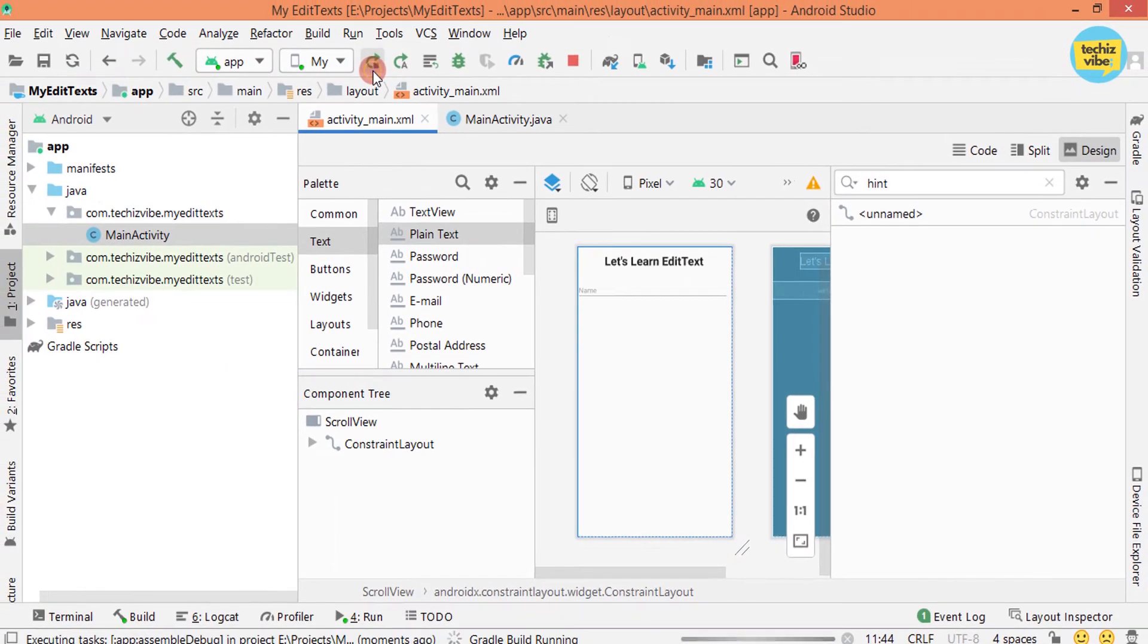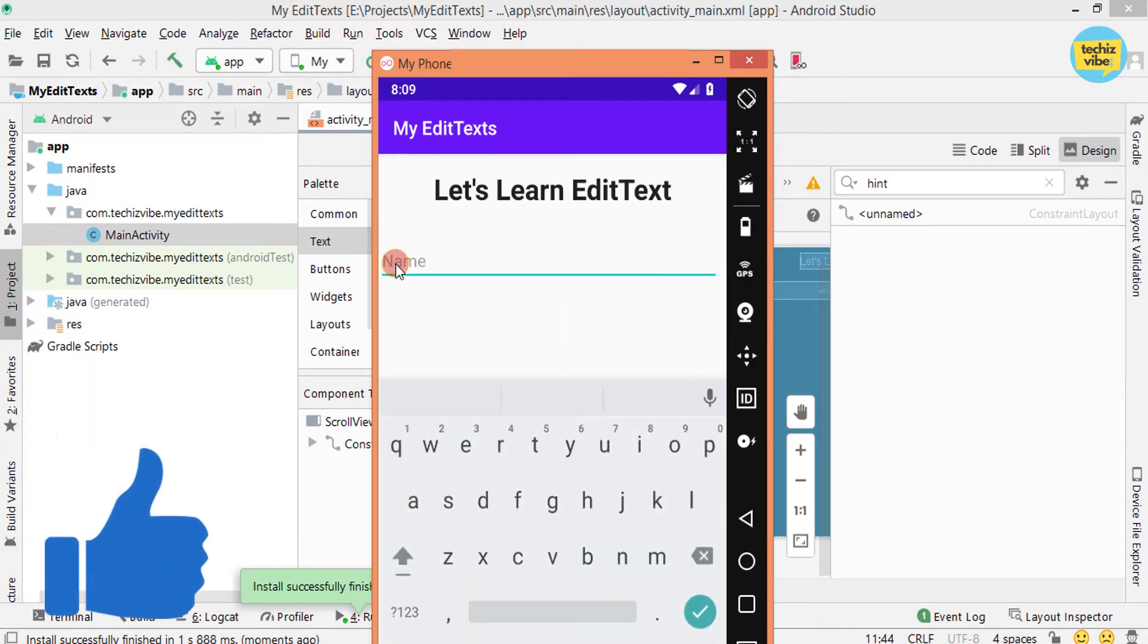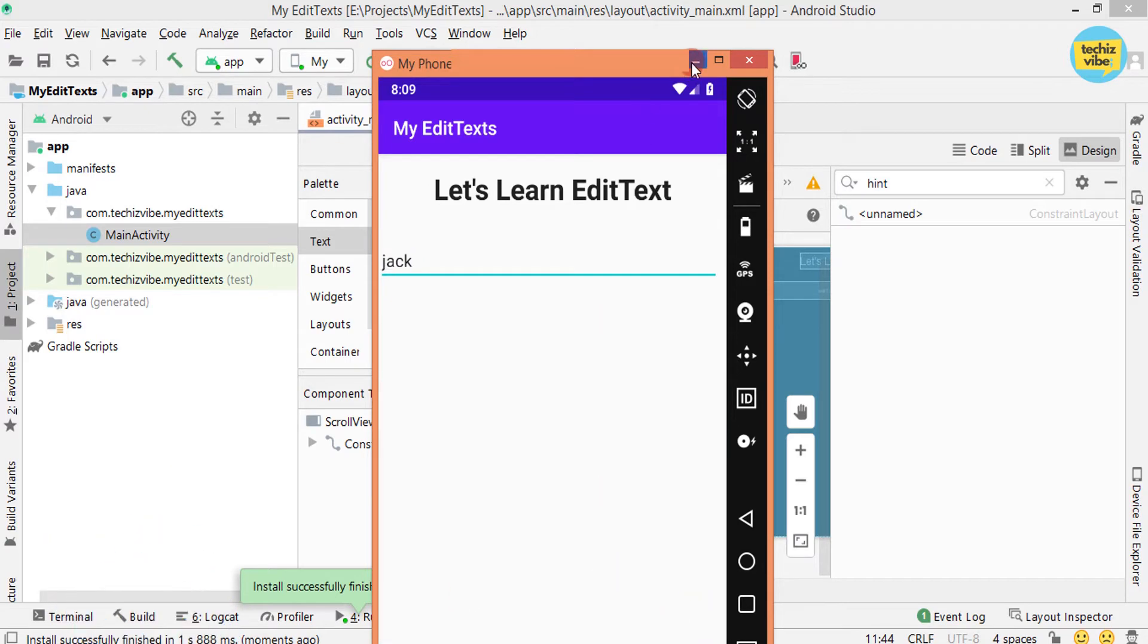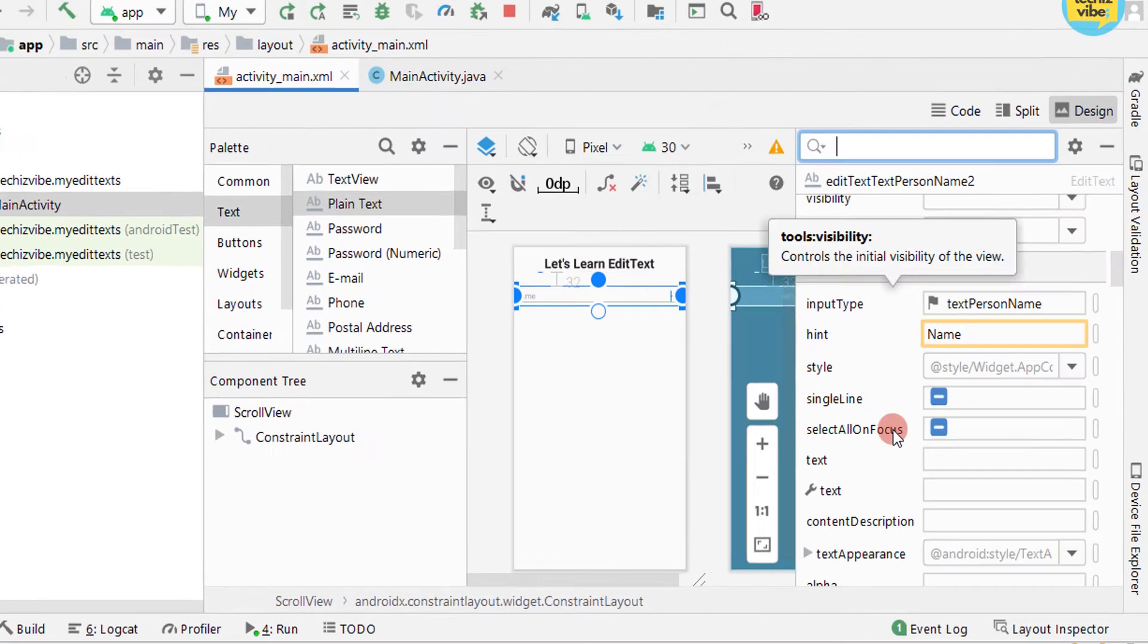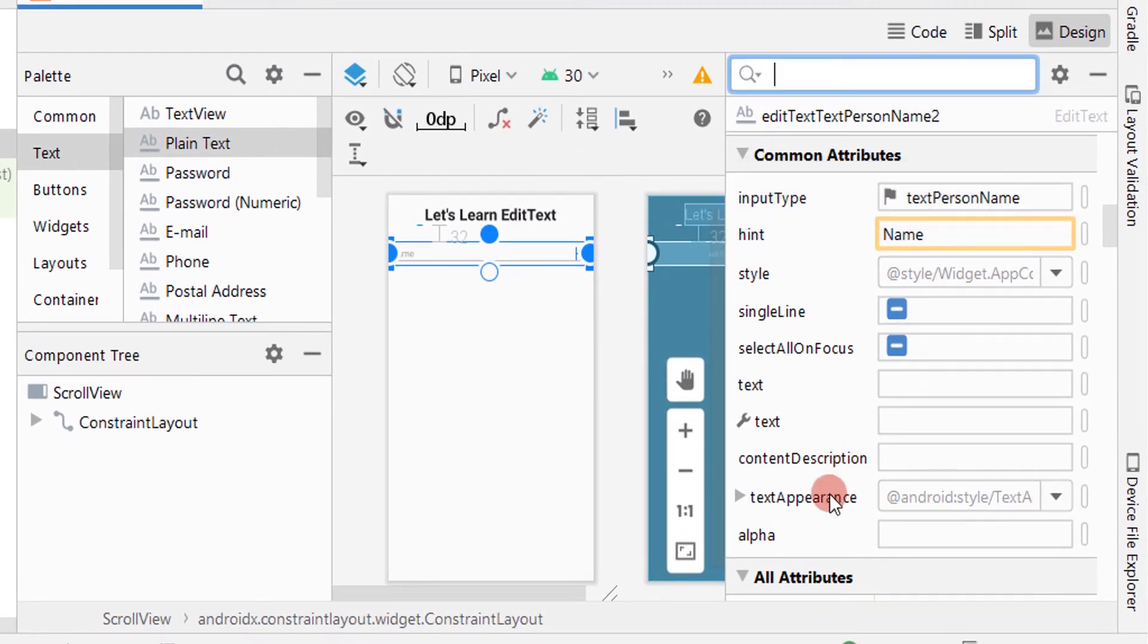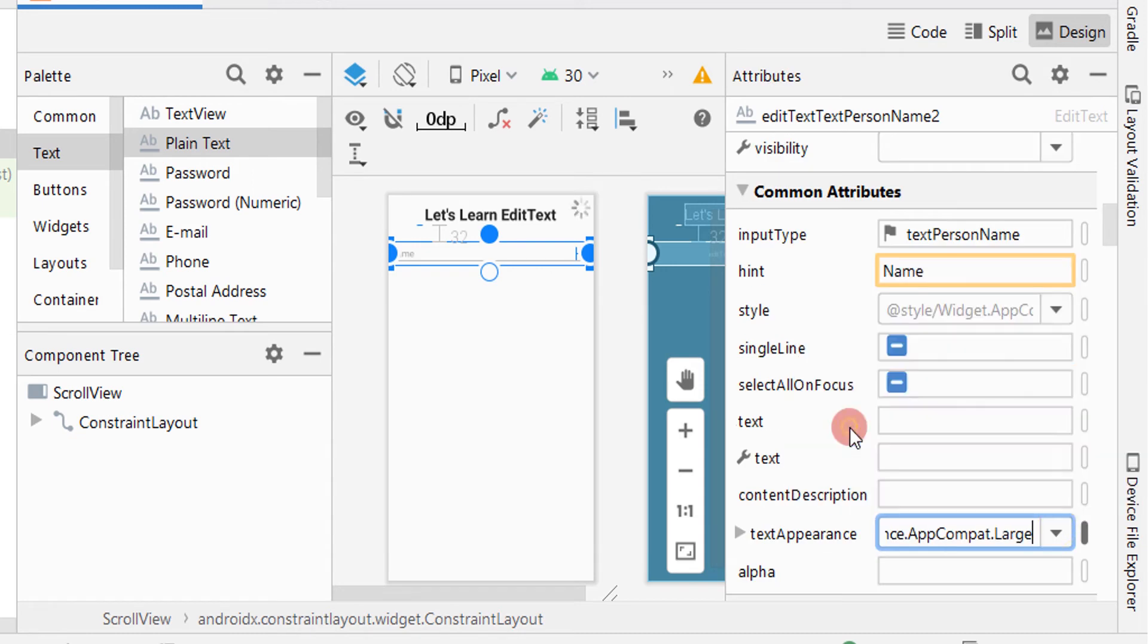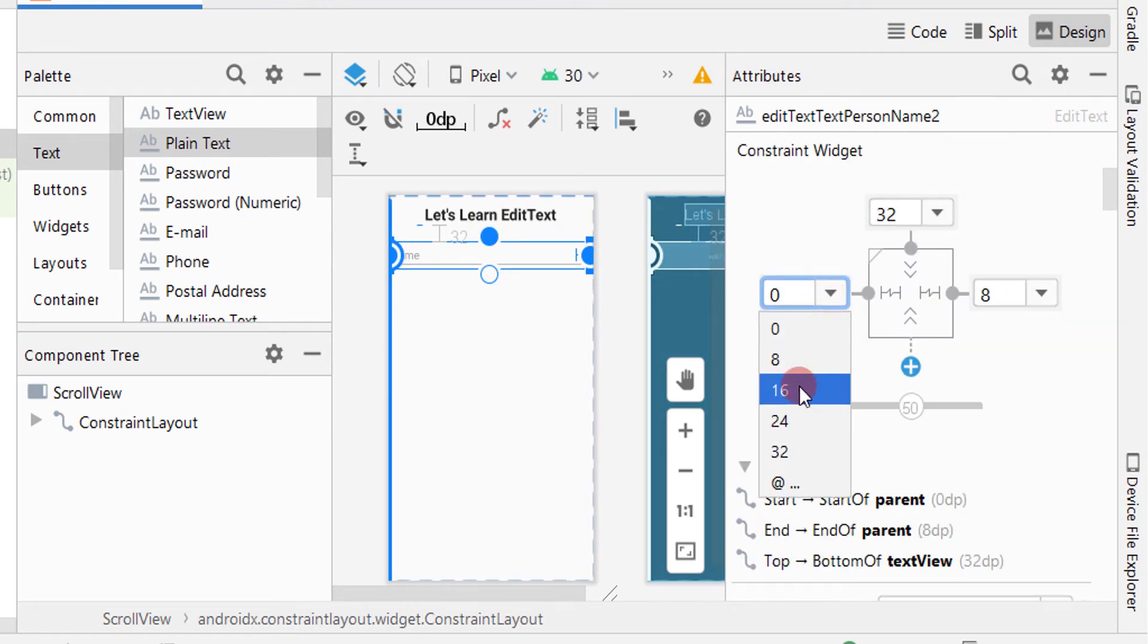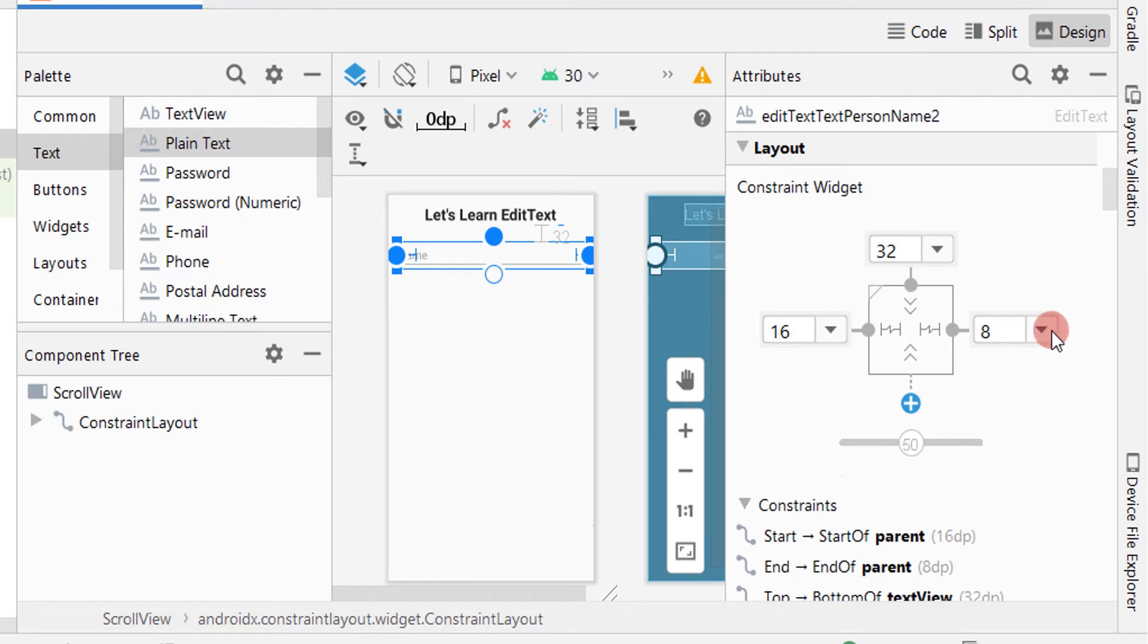Now let's test it. See, now you can write your name without deleting the text. I am also making its text appearance large and giving margin to the start and end as 16dp.